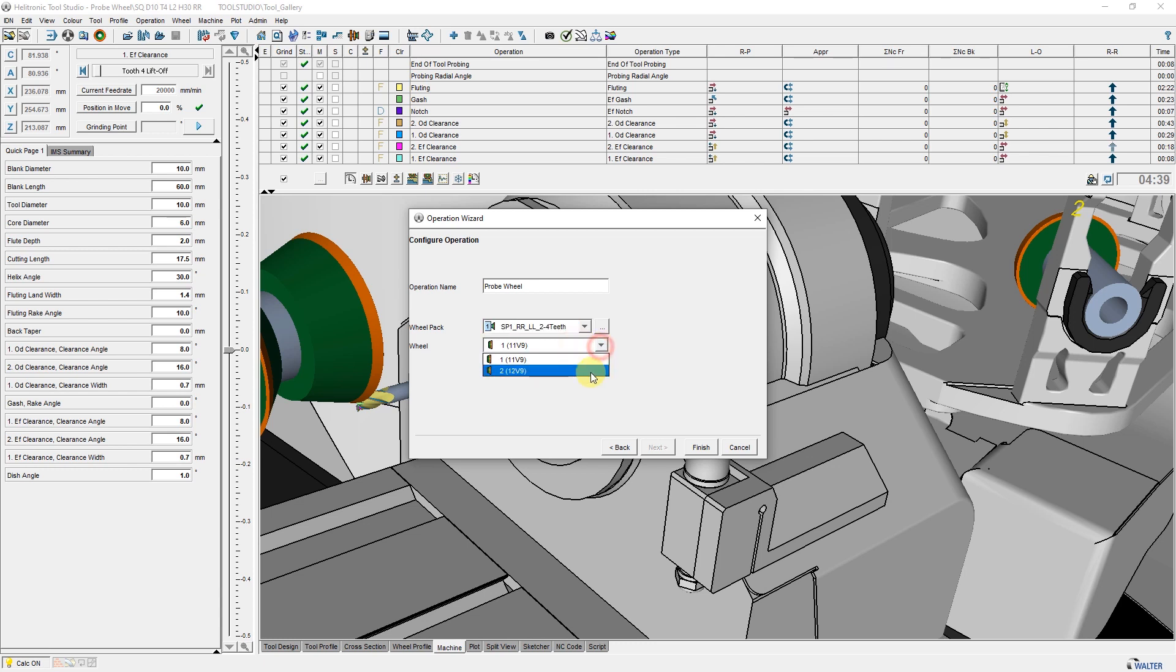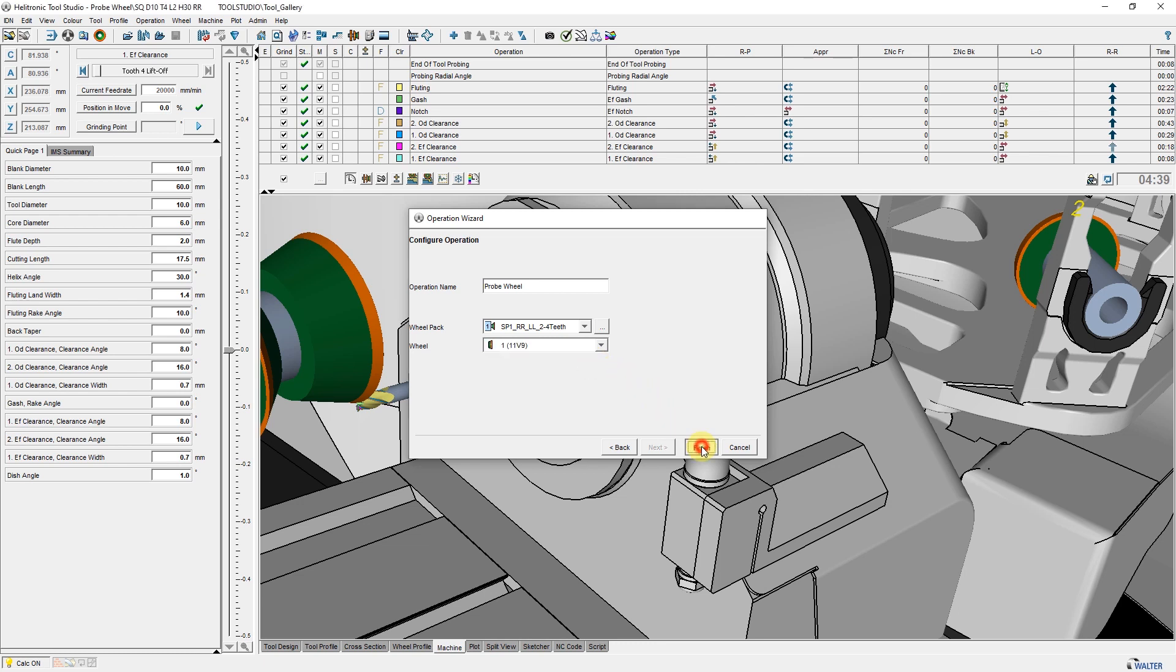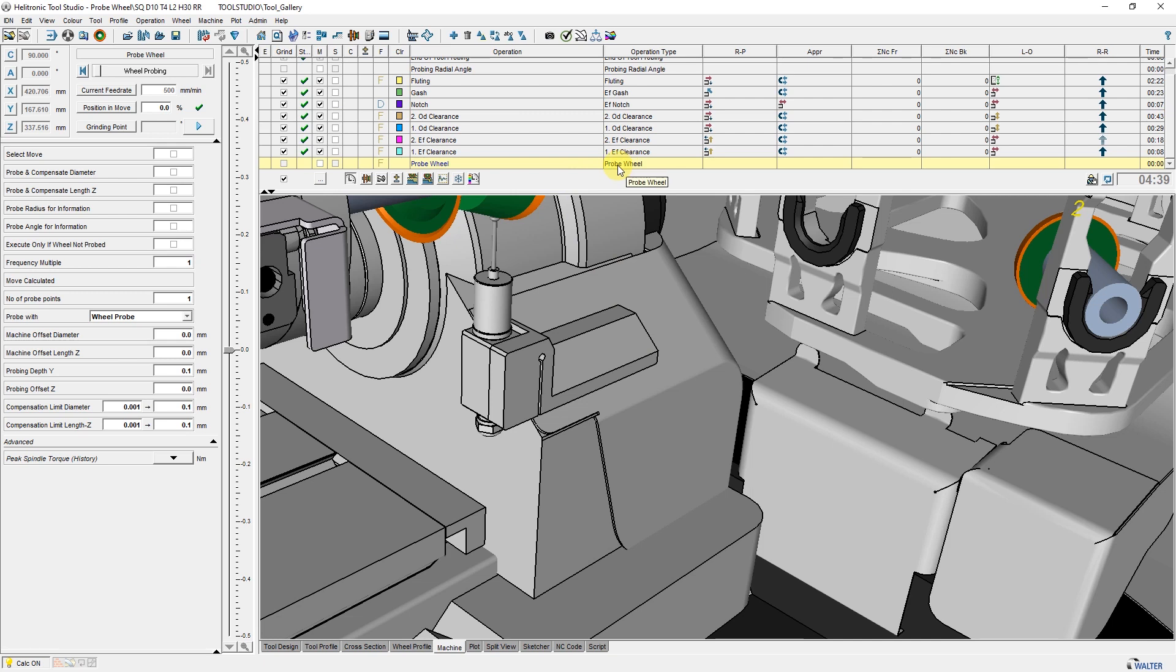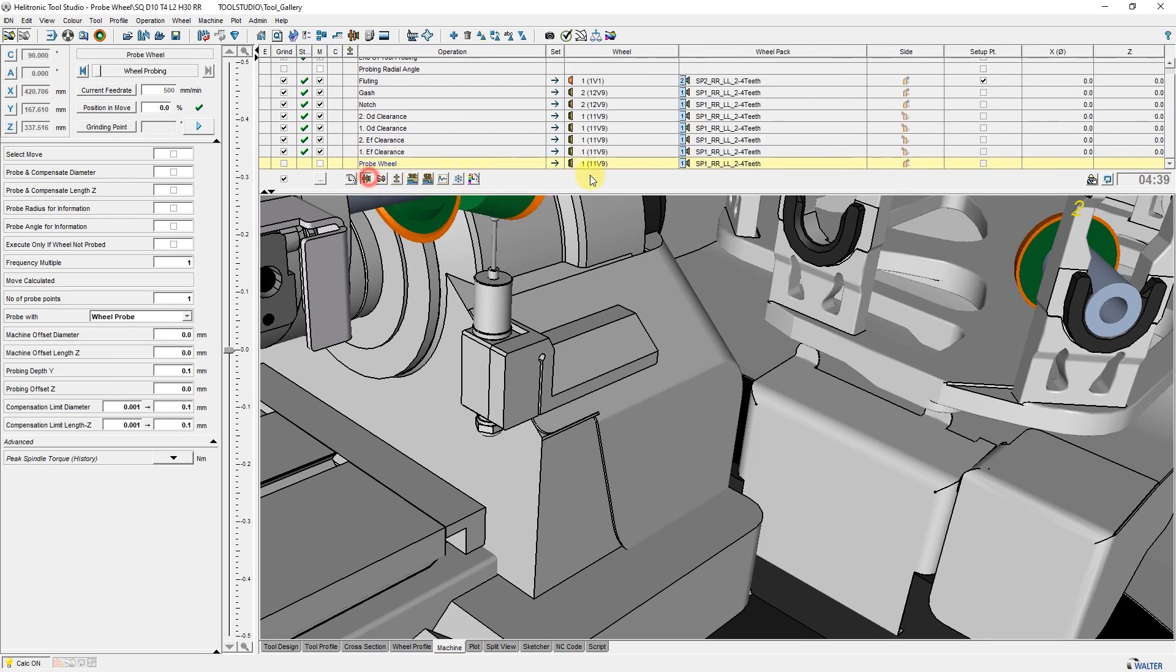The probe wheel operation can be added multiple times if several wheels need to be inspected. The probe wheel function is available from many wheel types. Now we will measure the 11V9 wheel of spindle 1 and would like to add a few comments to the parameter section.